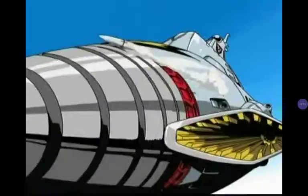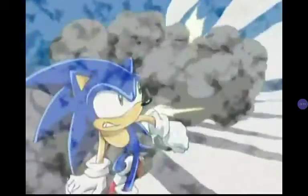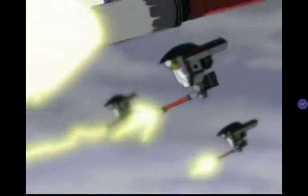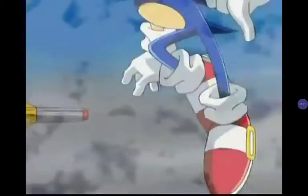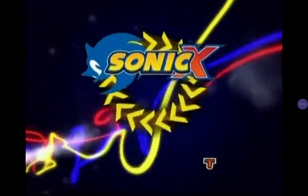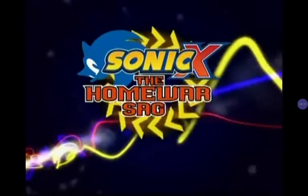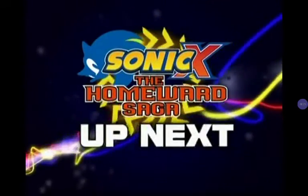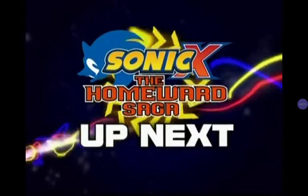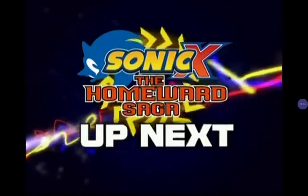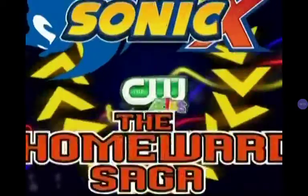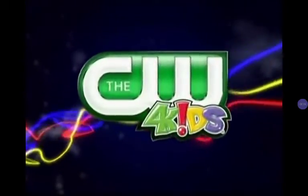There's someone to come from Christmas. Open for five. Sonic X from the Home War Saga. Next Saturday morning, at 8 on the CW4 Kids.